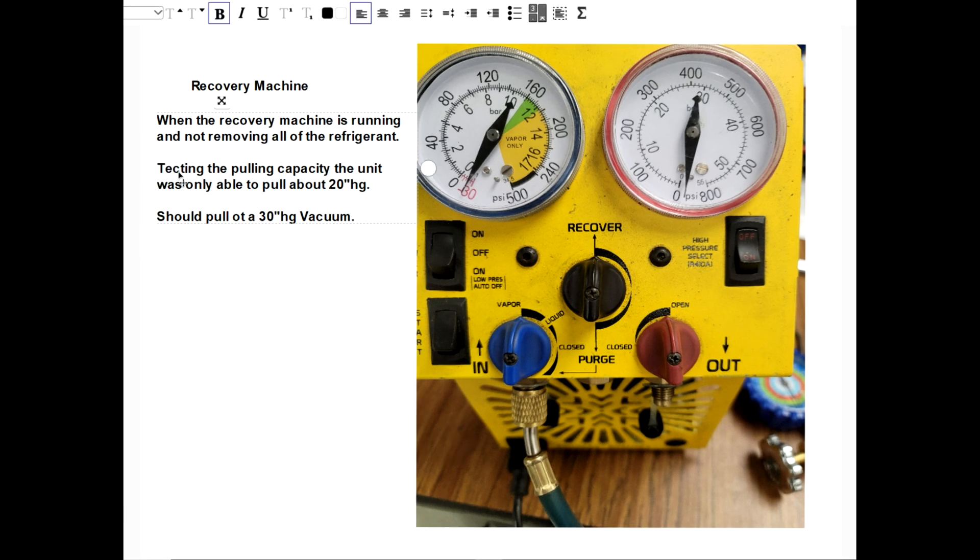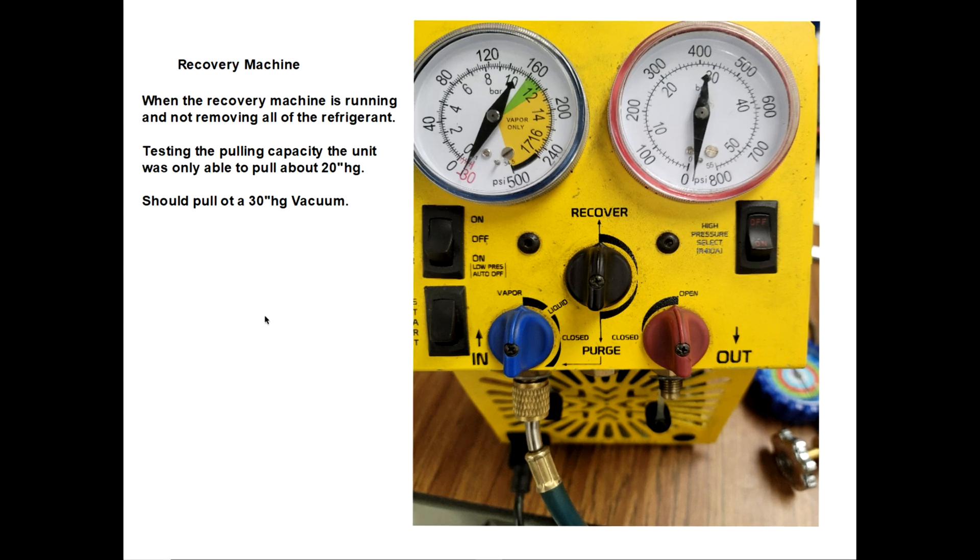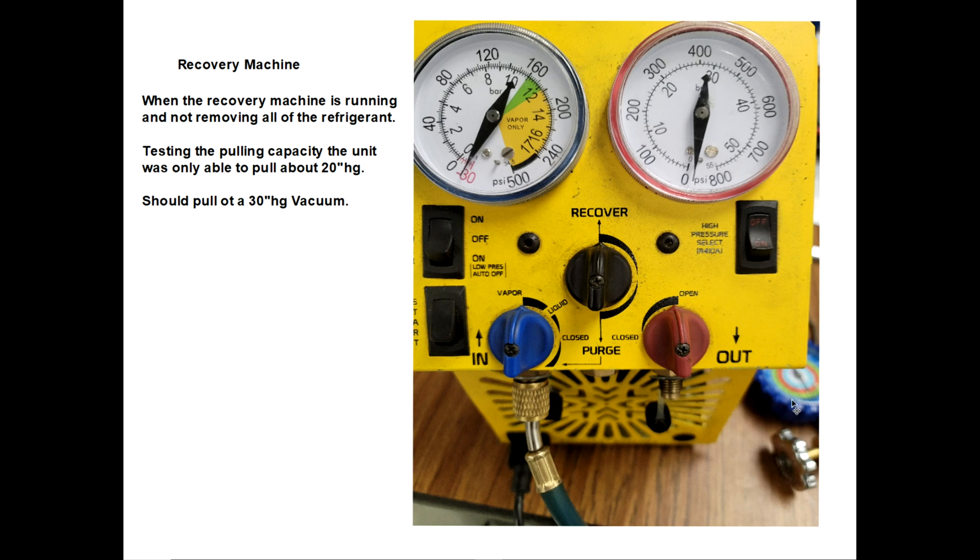Testing the pulling capacity of the unit, I was only able to pull about a 20-inch vacuum. I wasn't even pulling from an appliance. I had this blue hose connected directly to the gauges. I'm just pulling on the hose. This thing should pull to 30 within minutes, so we have an issue here.